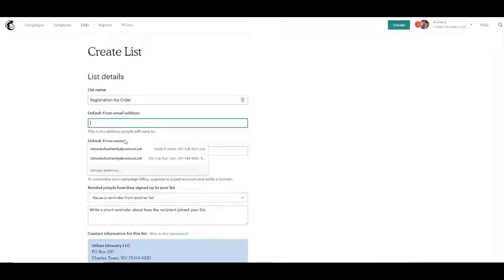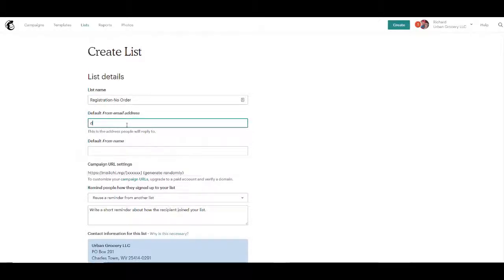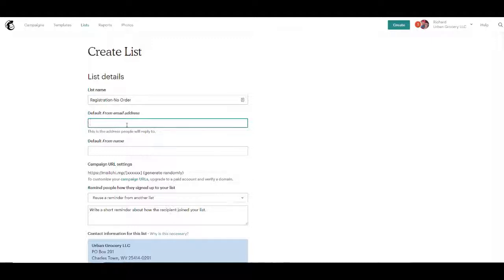And we'll fill in a from email address. So we'll put our from email address here.